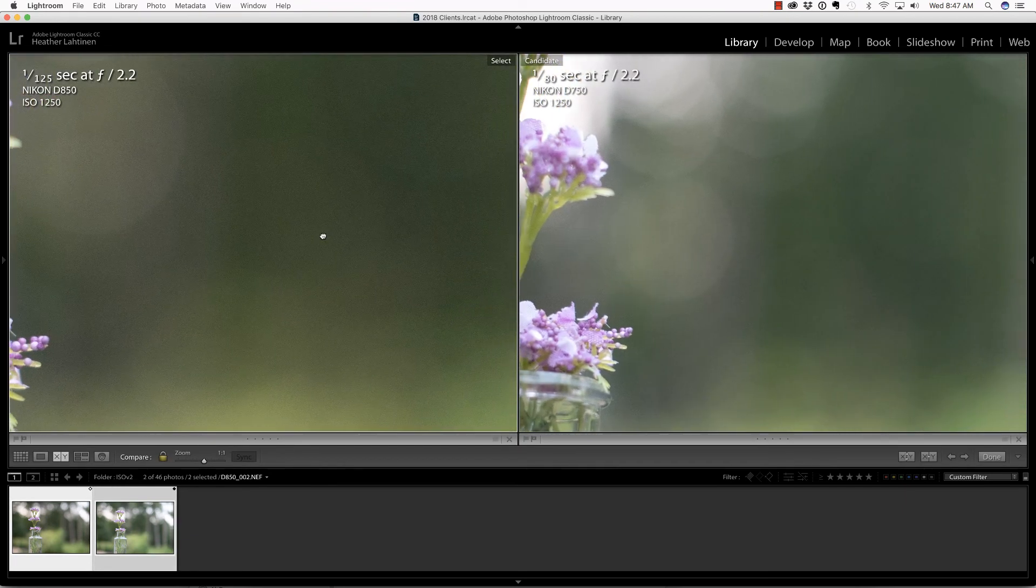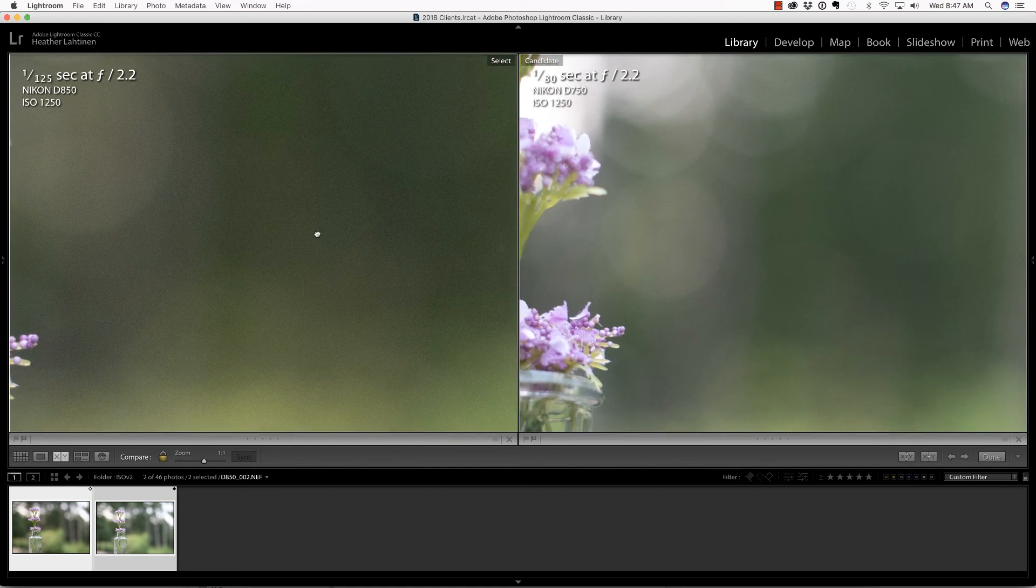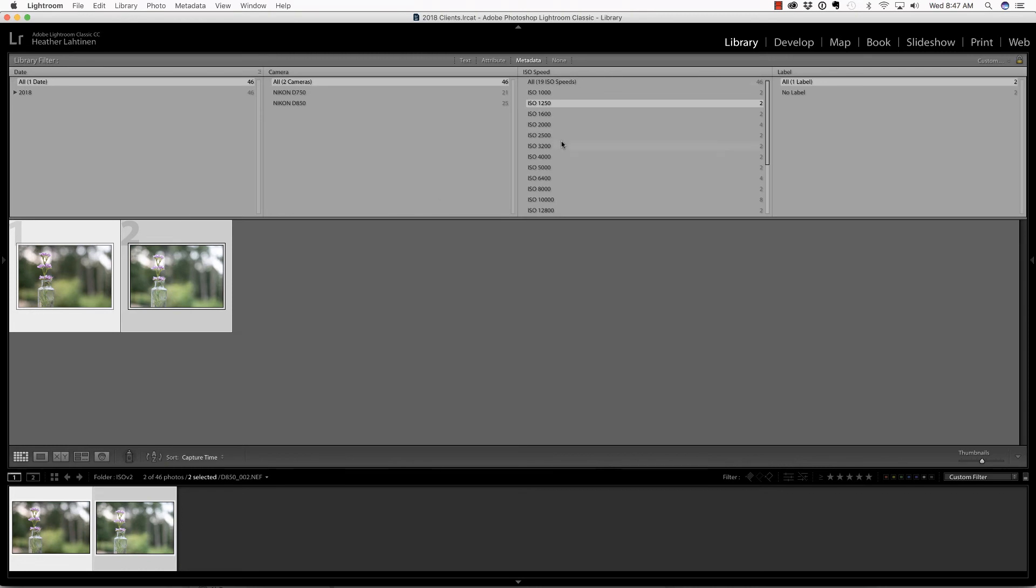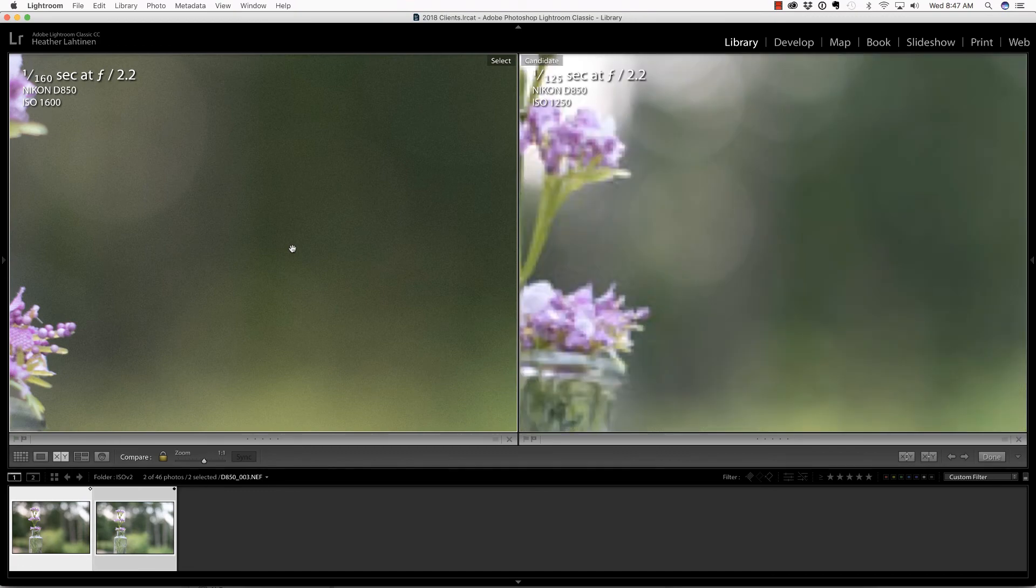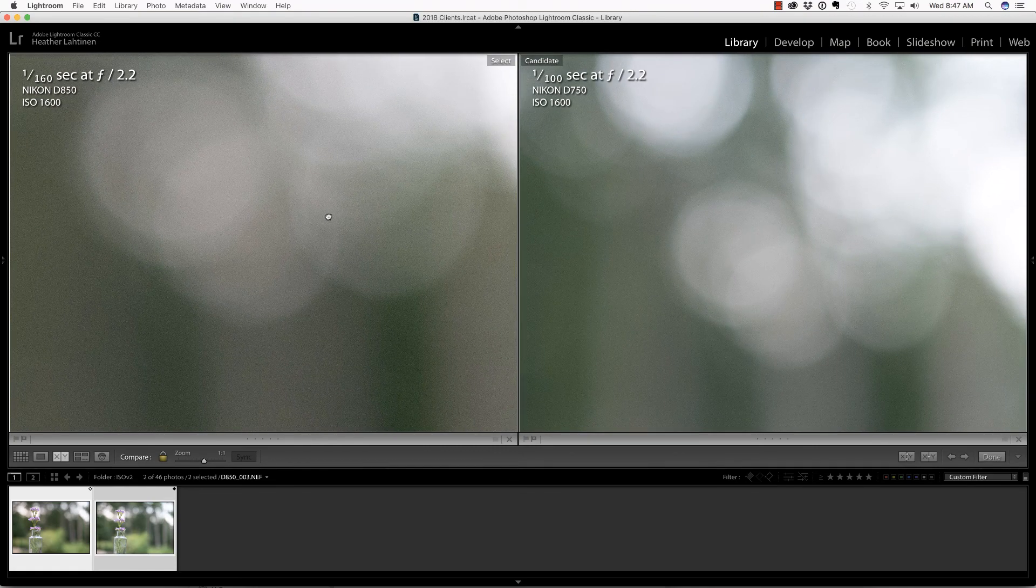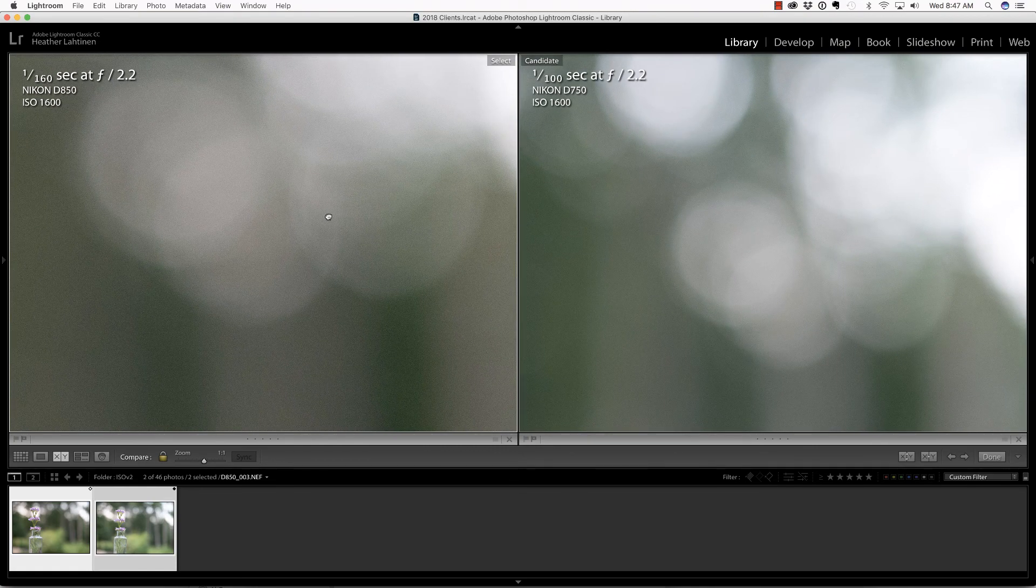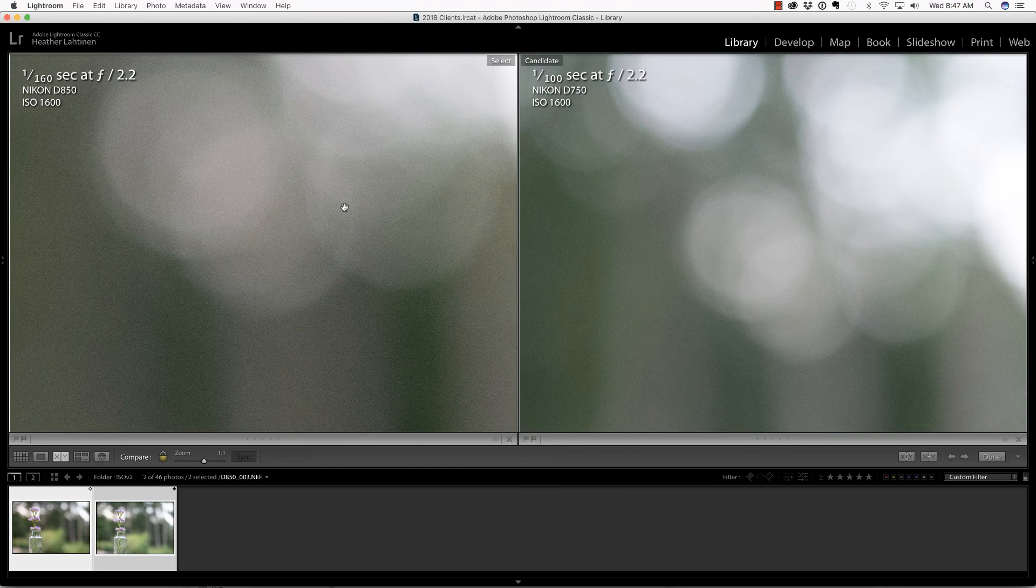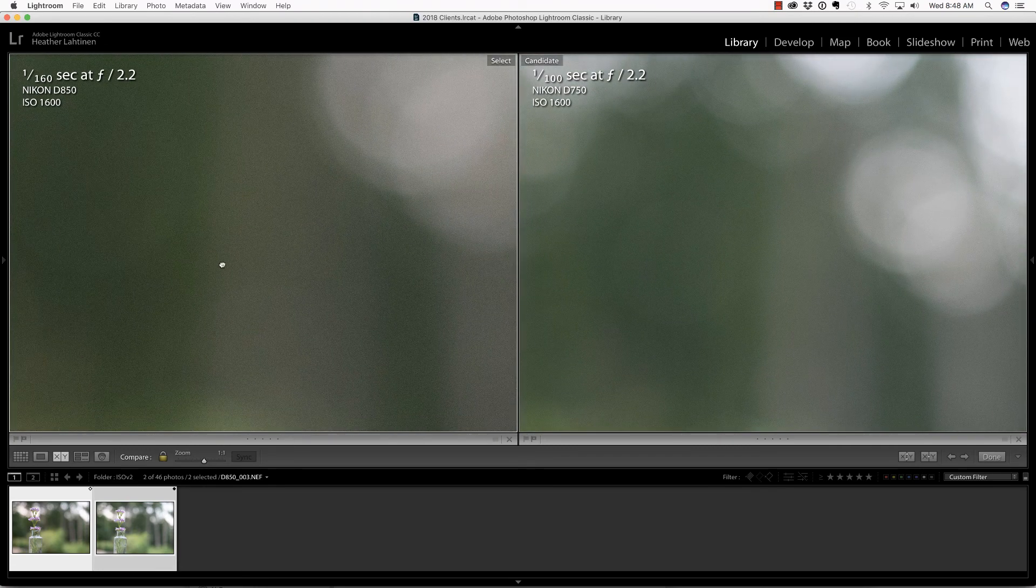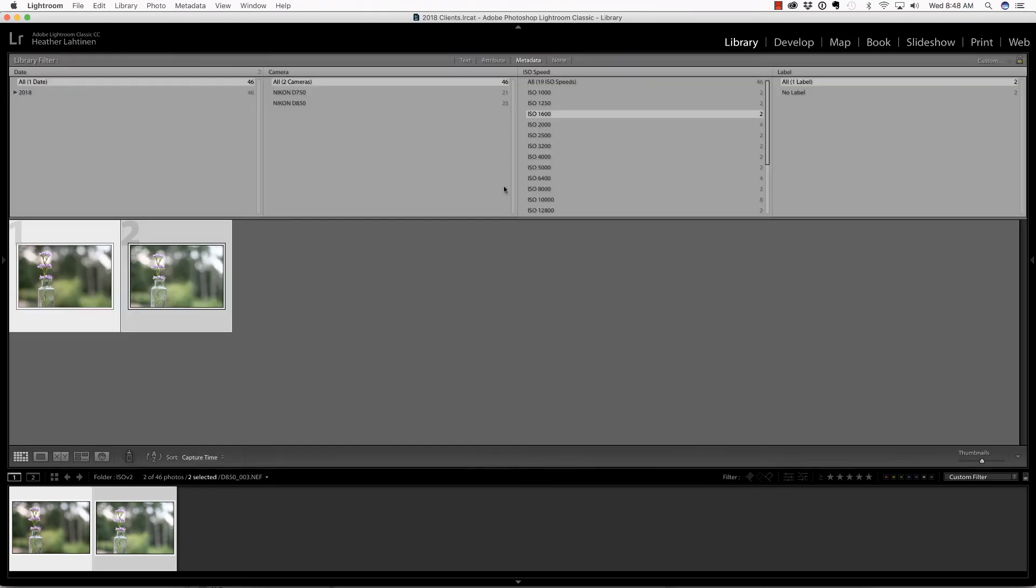This is one of those rare instances where I will allow myself to become a pixel peeper. I am looking at individual pixels. At ISO 1000, I'm not seeing much of a difference. At 1250, I prefer the pattern on the D750, which is pretty interesting. Let's look at 1600, a very common ISO setting for me at wedding receptions.